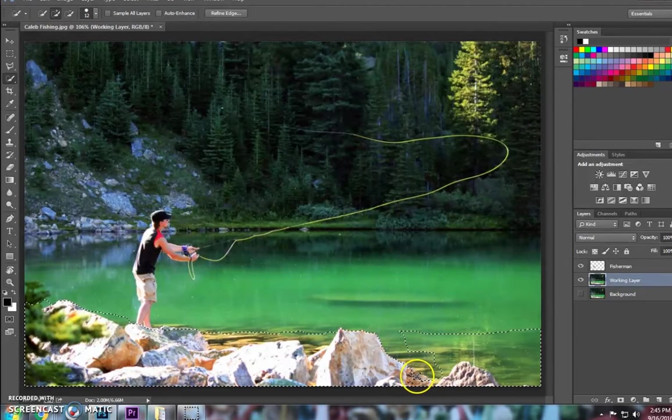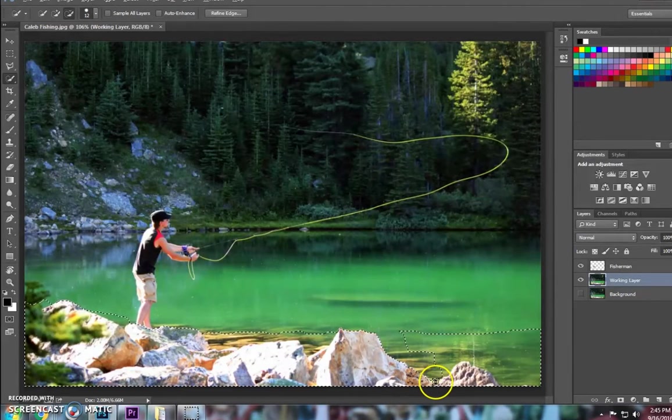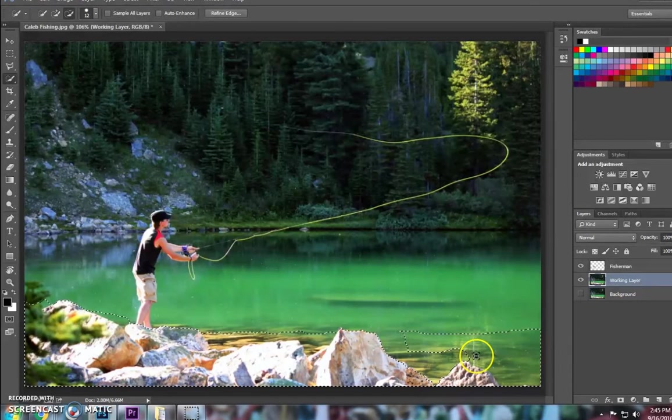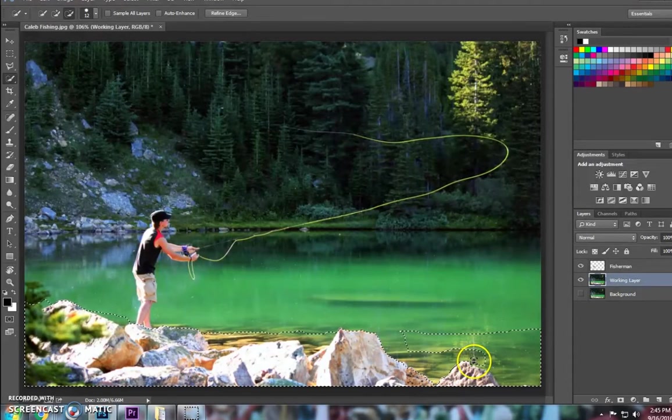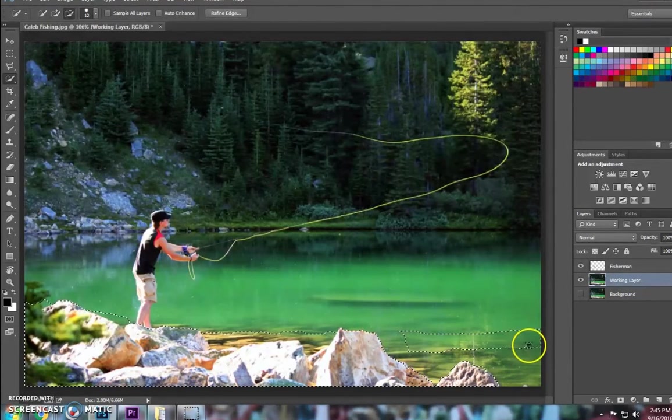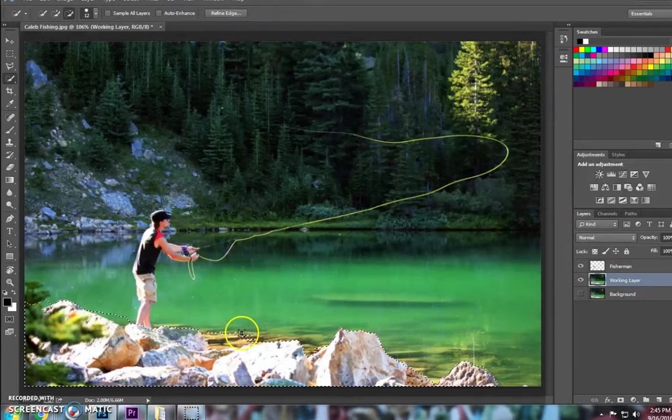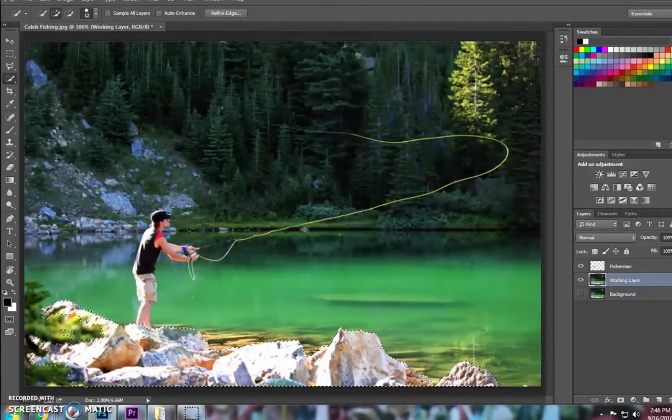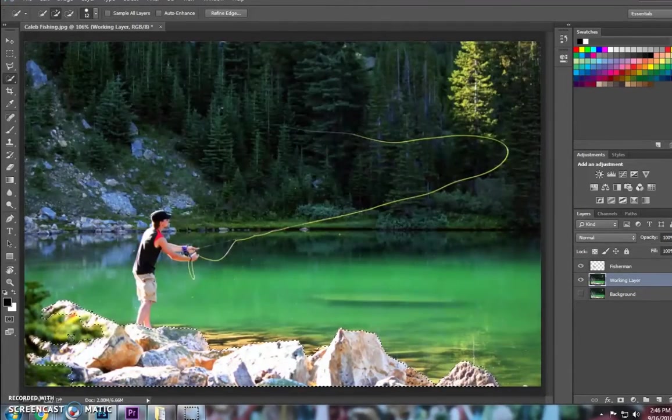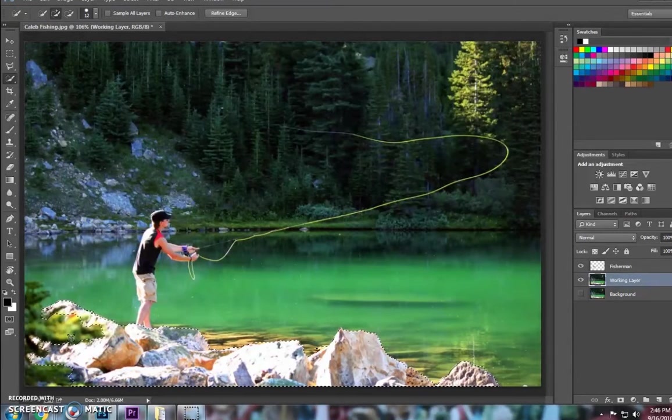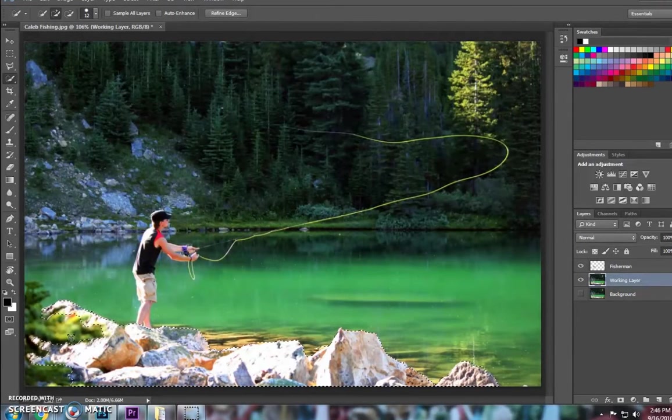So I missed a little bit there, I'll let go of Alt and keep working around these rocks. I'll speed this up a little bit. So now that I'm done selecting that area, I'm going to create a new layer of just what I have selected.